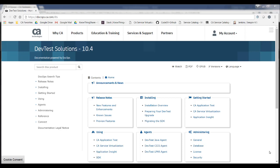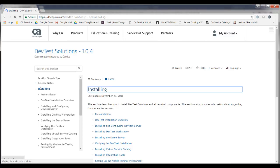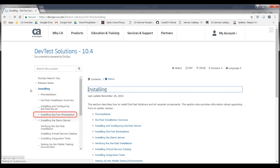And once you're there, you'll see that there is a whole section devoted to installing. And in this section you can see the articles for installing DevTest Server and for installing Workstation. And then the article to help you download the installer is under the pre-installation section.